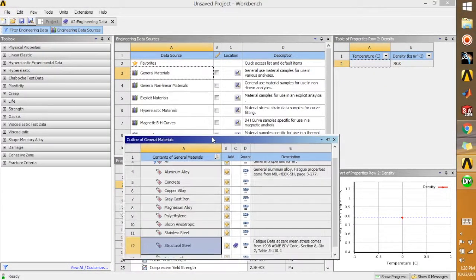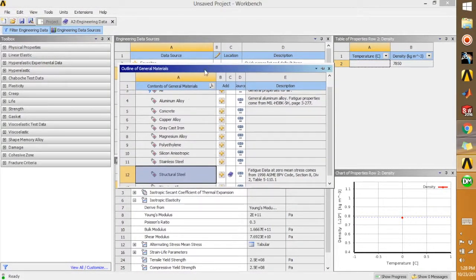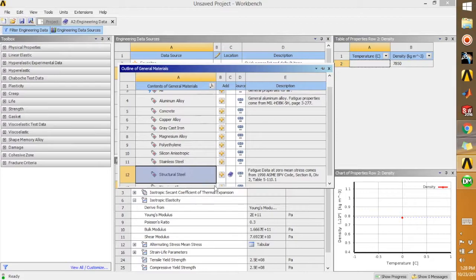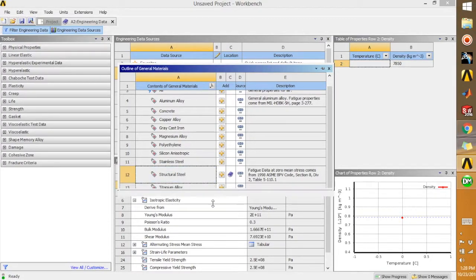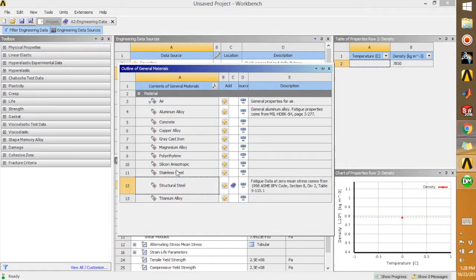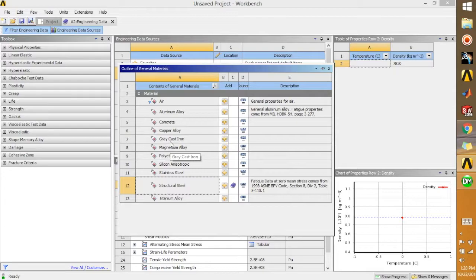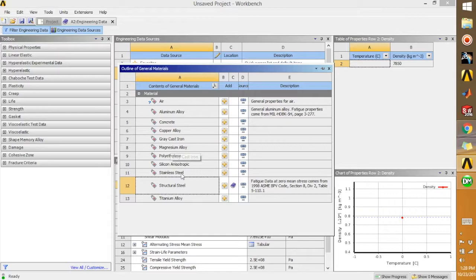Once you are in the Engineering Data Sources, click on General Materials. So it will open a new window which shows all the materials which are already added in ANSYS.